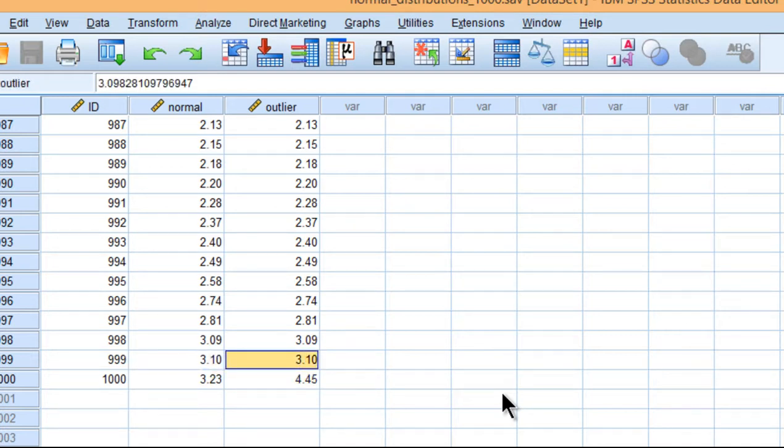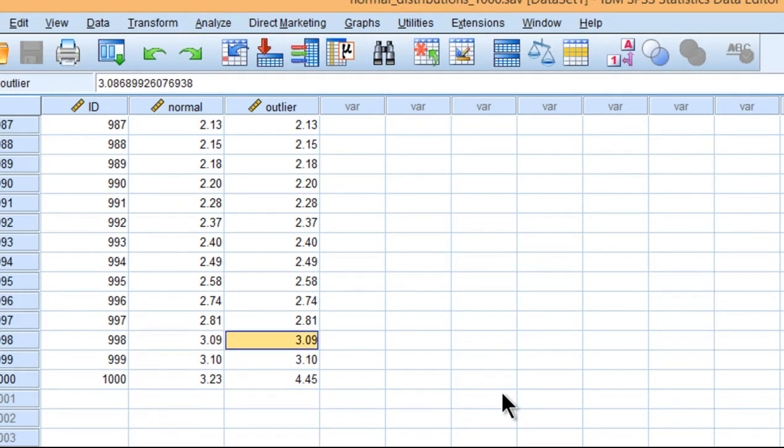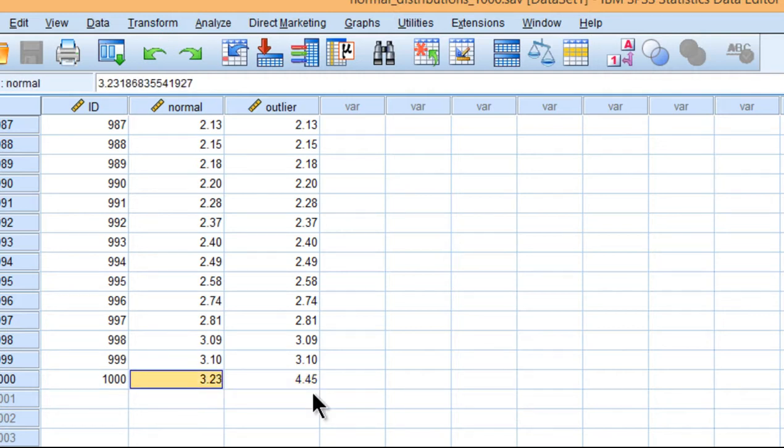3.10, 3.10, 3.09. Everything else is the same. All I've done is I've manipulated one score to be larger than it was from the normal distribution it was simulated from.